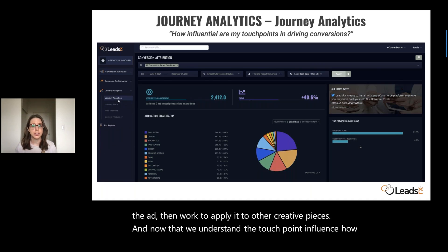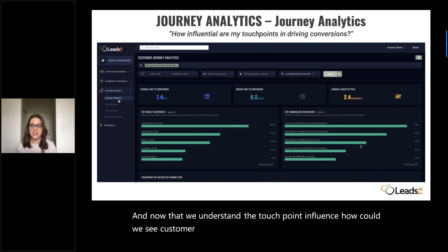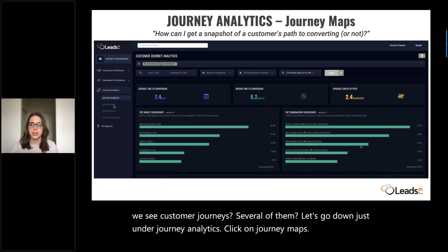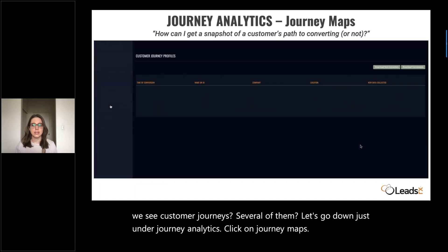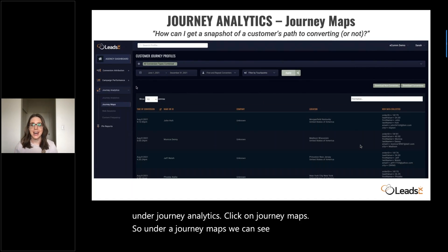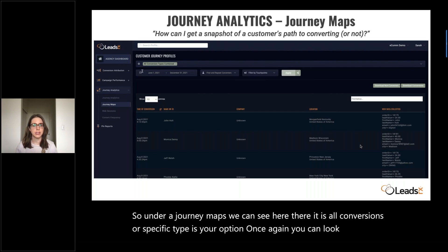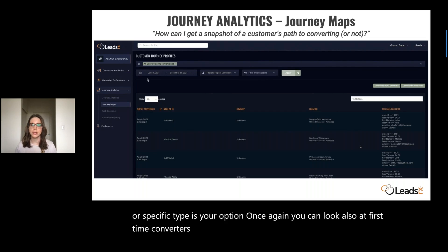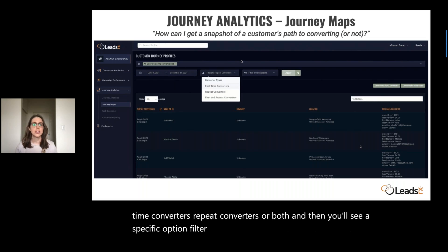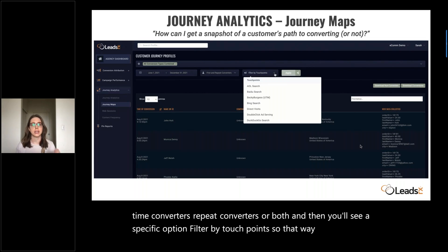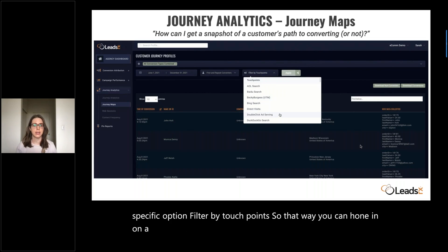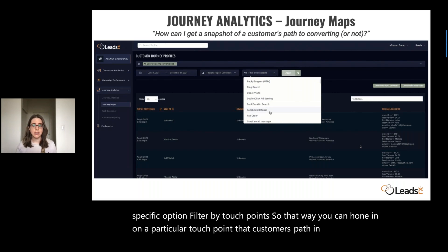Now that we understand touchpoint influence, how could we see customer journeys? Let's go down to journey maps. Under journey maps, you can choose all conversions or a specific type, look at first time converters, repeat converters, or both. And then you'll see a specific option — filter by touchpoints — so you can hone in on a particular touchpoint in a customer's path. In this case, let's check out Facebook referral.